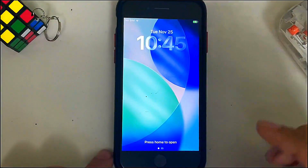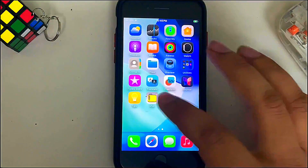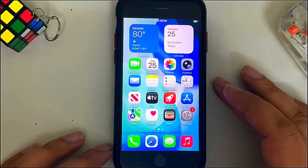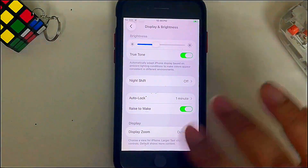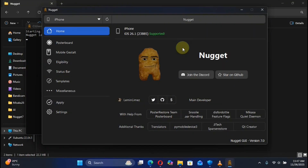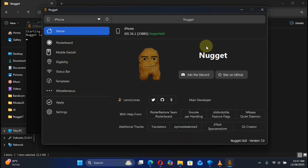After removing the tweaks, you can see the device is now back to stock and works fine without issues. The Dynamic Island is now removed, Always On Display is now removed, and any tweaks or customizations we applied are gone. That's all for this video — if you still have questions, feel free to ask in the comments and I will reply as soon as possible. See you in the next video, goodbye and take care.